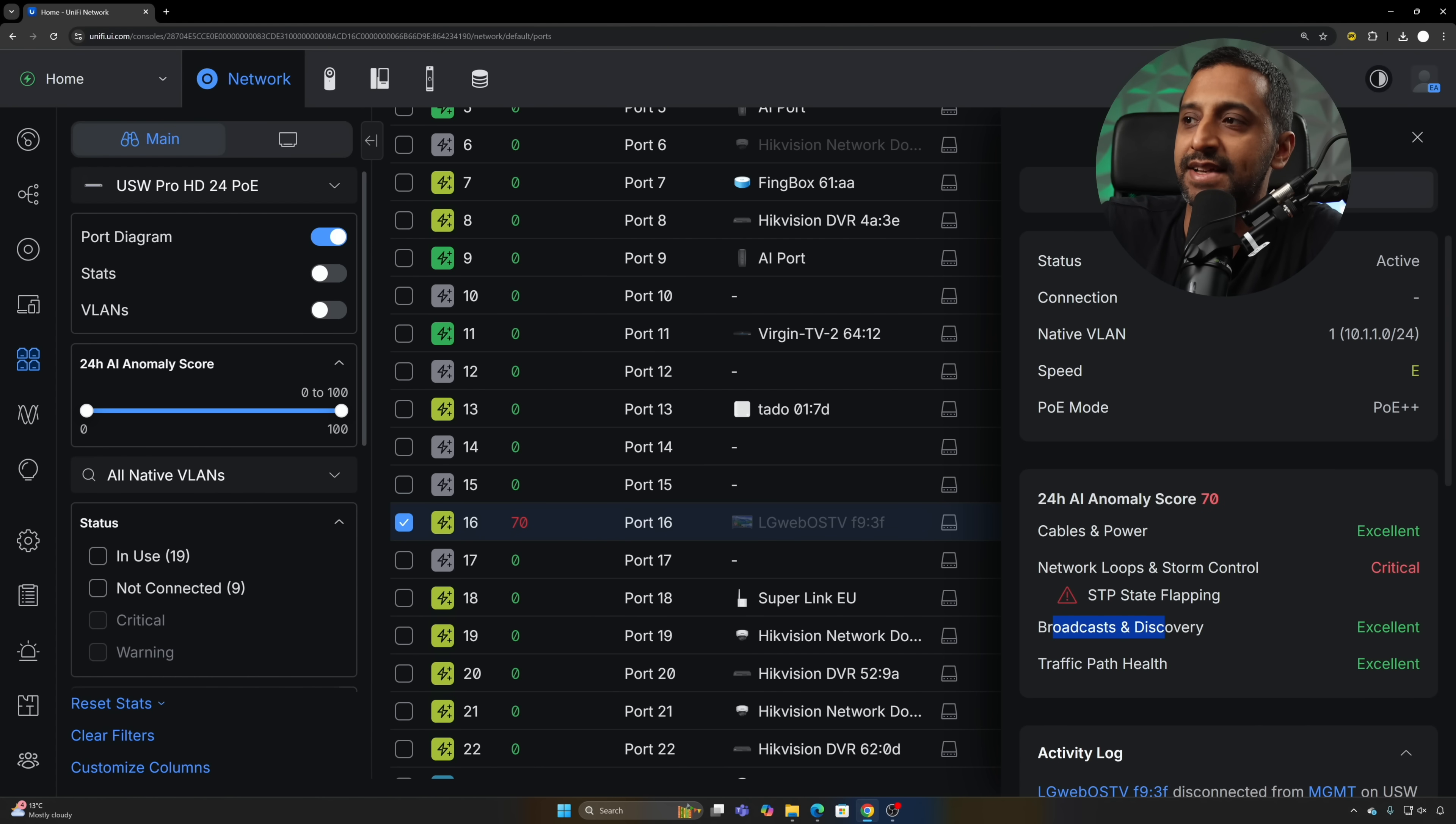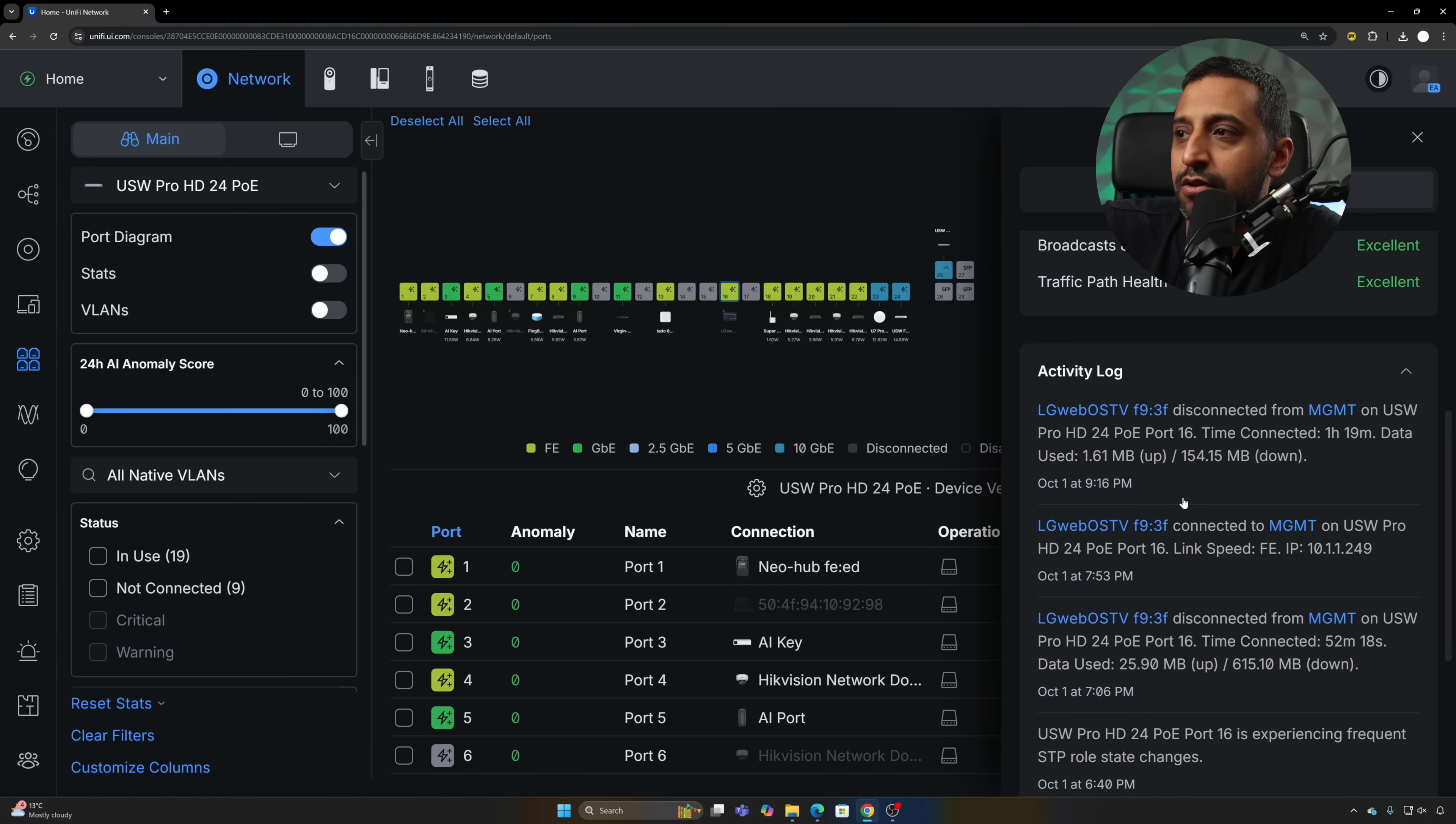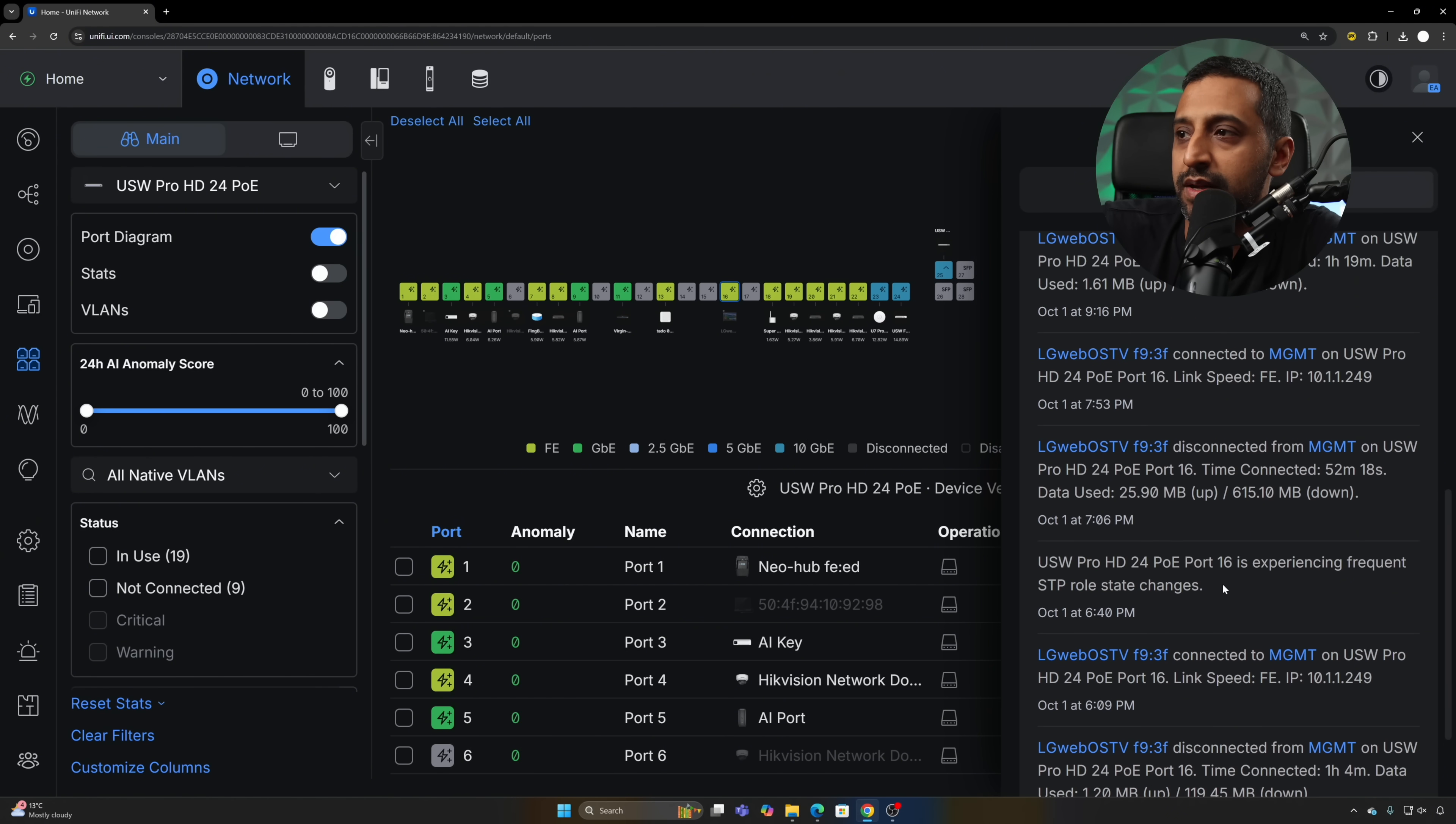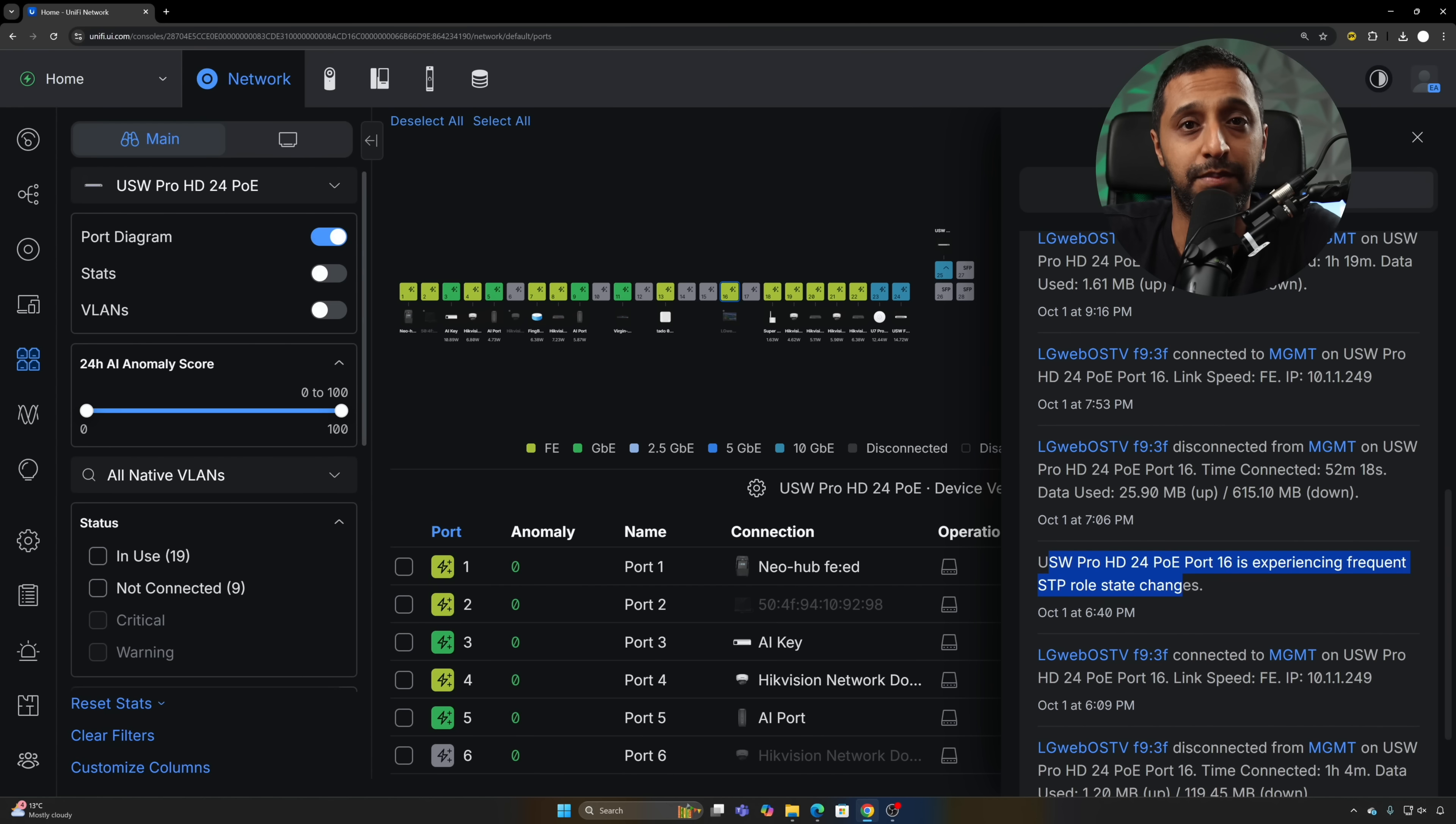We're currently at 70 with this at the moment. The more issues and the more criticality of the issue, the higher the number will go. When you go into Activity Log, you can have a look at what's going on. You can see right here port 16 is experiencing frequent STP role state changes, so we can see quite easily and quickly what that issue might actually be.